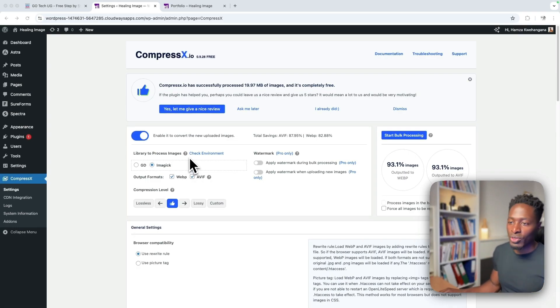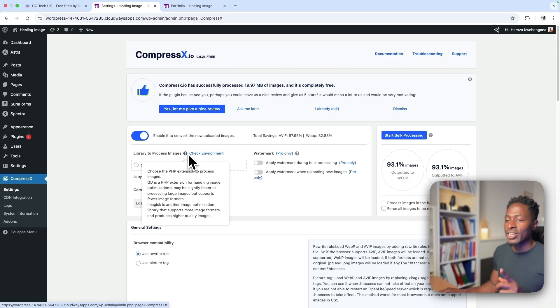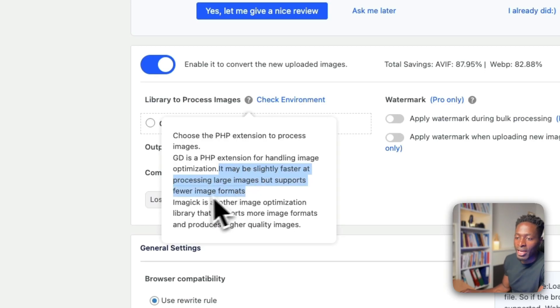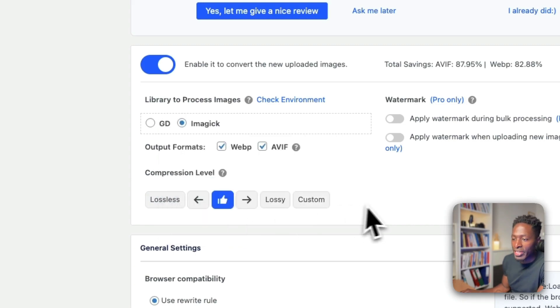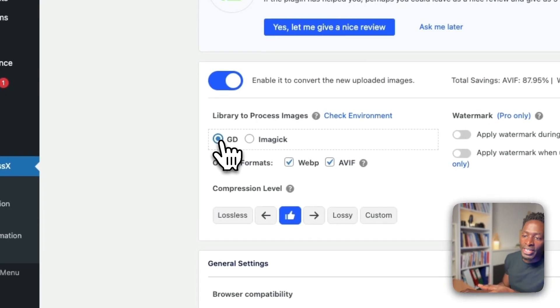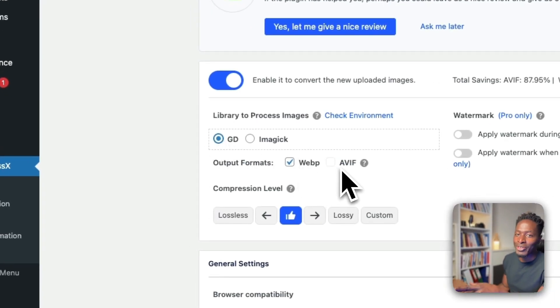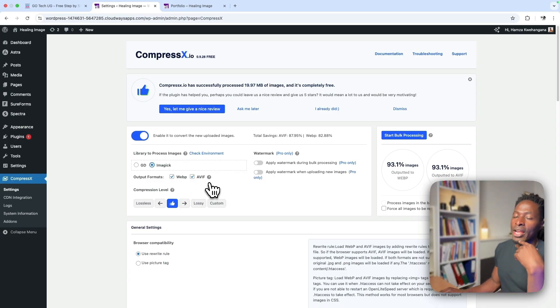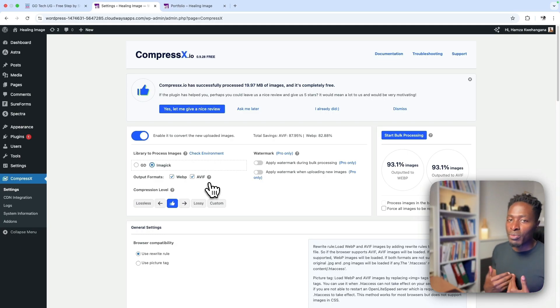Once you click it, you're taken to the settings page. There are a few things to get right from the start. First is the library to process images — these are PHP image optimization formats. GD is a PHP extension for handling image optimizations; it may be slightly faster at processing large images but supports fewer image formats. ImageMagick supports more image formats and produces higher quality images. Depending on which you select, you may or may not get both WebP and AVIF enabled. If you're unsure, contact your web host.